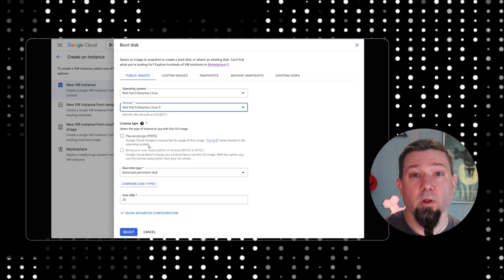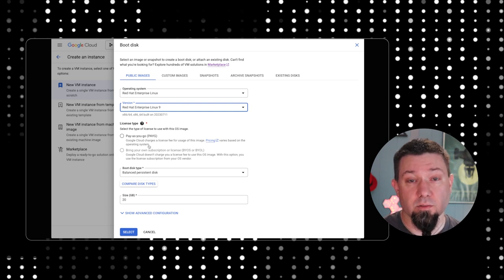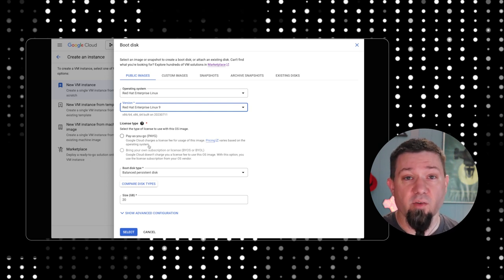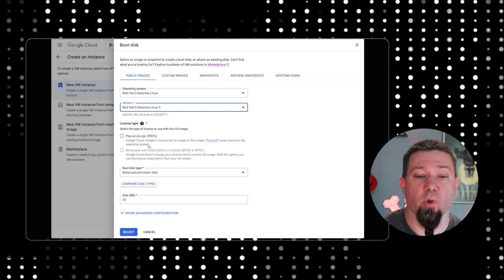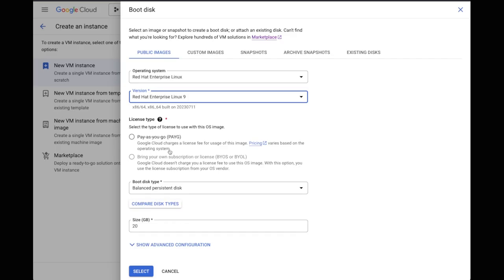So you don't ever actually have to buy a subscription from Red Hat. The other option here is bring your own subscription. Basically what that means is you pay Google just for the time and resources you're using on their infrastructure, and you pay Red Hat for a subscription. This means that after the thing is built and stood up, you'll then want to connect it to a Red Hat subscription.